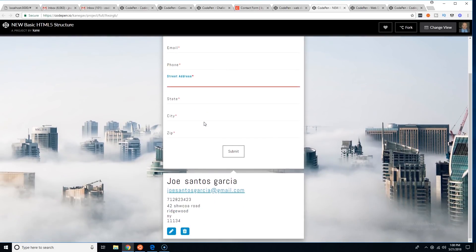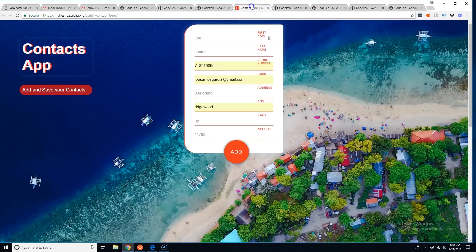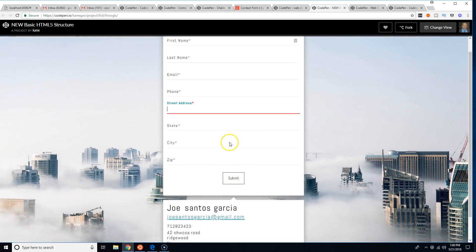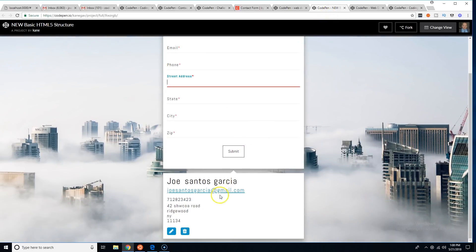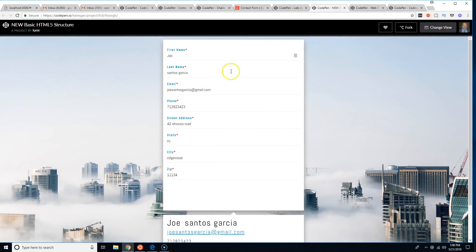This one was nice too. The only thing I'd say is the same — try putting the contacts on the side so they populate that area. Other than that, everything is nice and clean. You click edit and it repopulates the fields, which is cool.